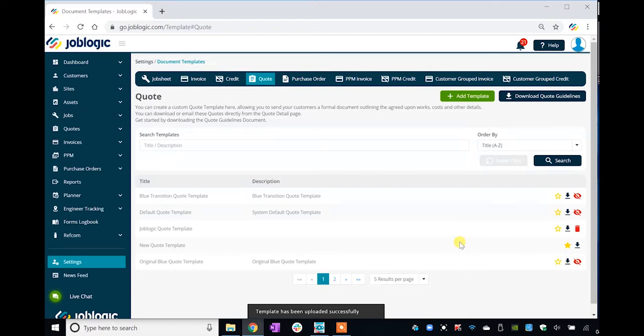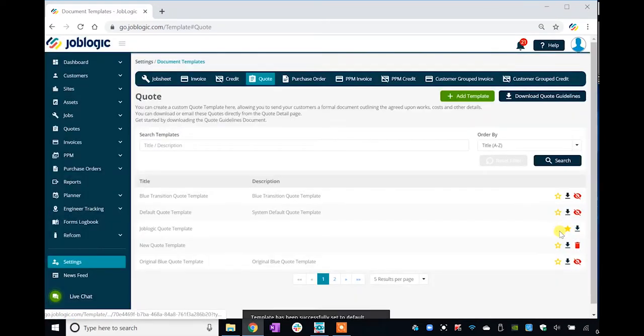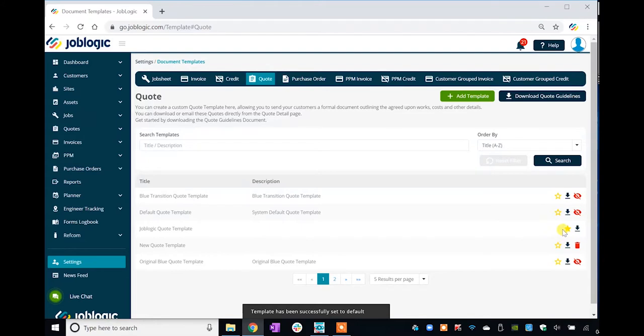Your default template is indicated by the yellow star icon as shown on screen. You can select a different template to be your default by clicking on the empty yellow star icon.